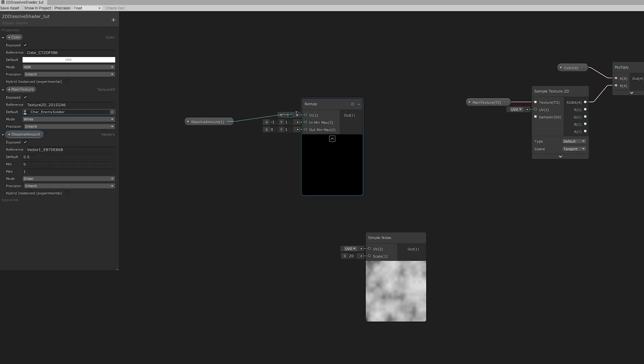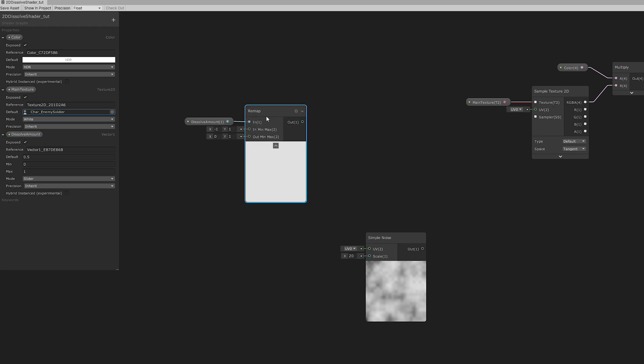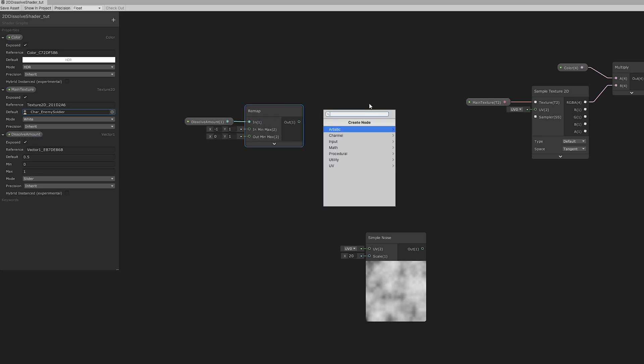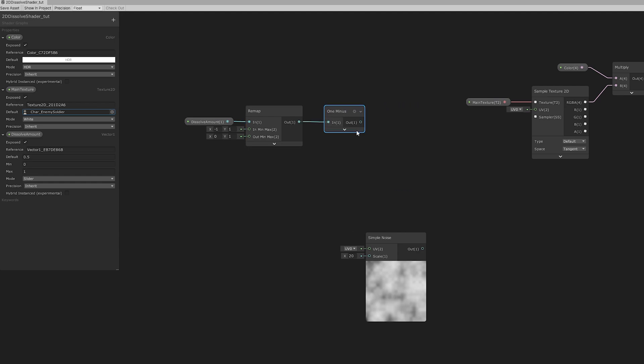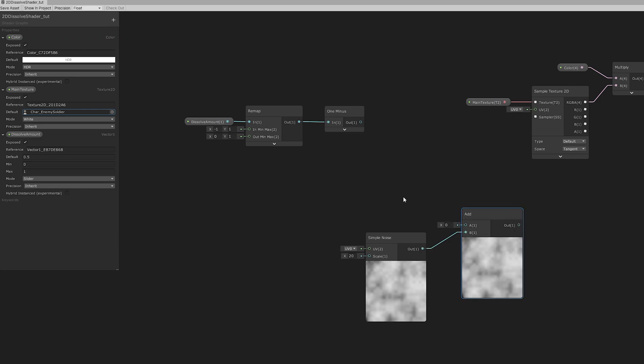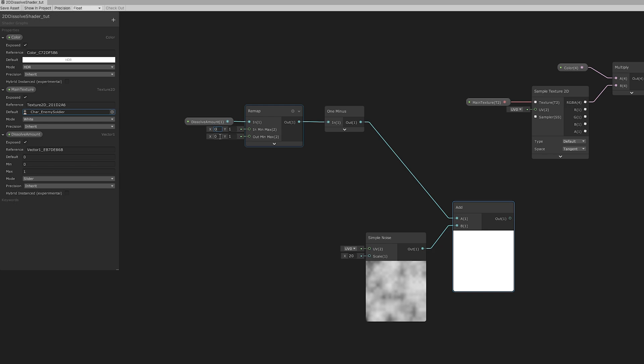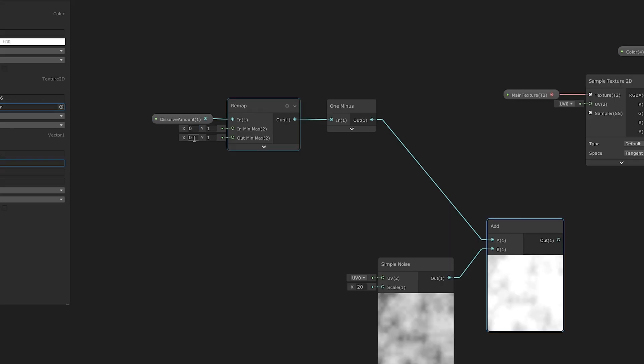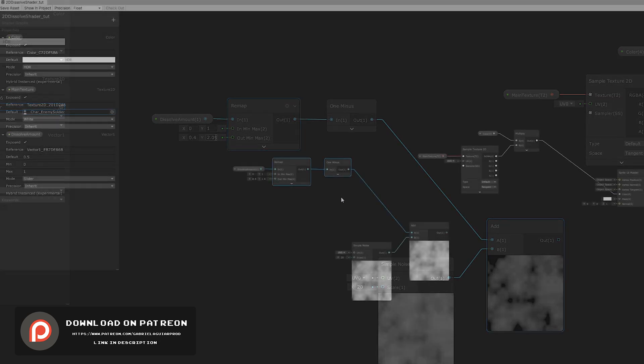And we are going to connect it like this to the IN value of the remap node. I'm going to invert this with the one minus node, otherwise it would look weird. You can try it if you want. And now adding the dissolve amount remapped to the simple noise will let us control the white and gray areas amount. And as you can see nothing much happens, but if we remap the dissolve amount, so the 0 is 0.4 and 1 is 1.4, for example, we start being able to dissolve this.